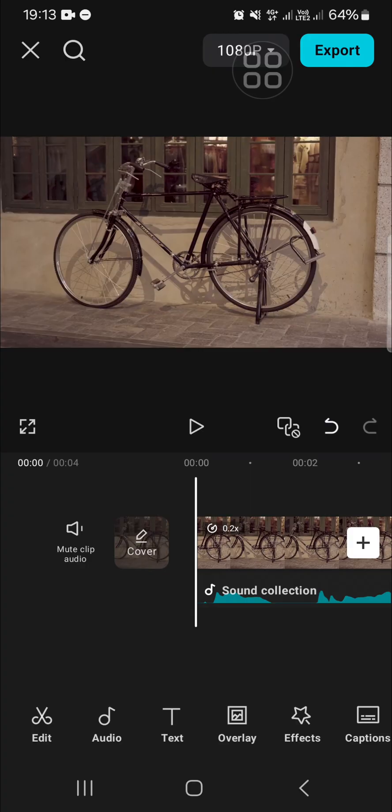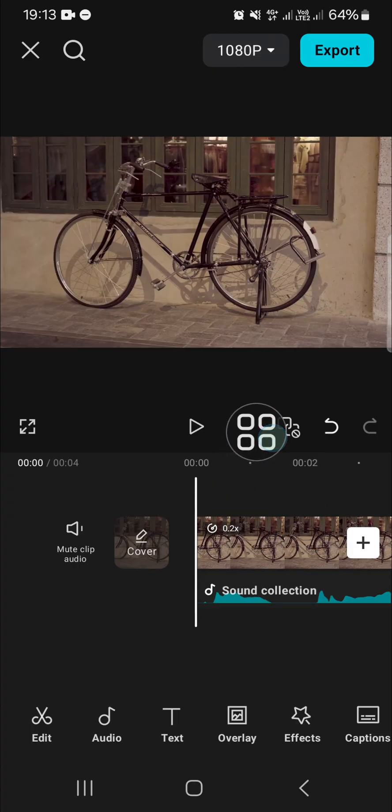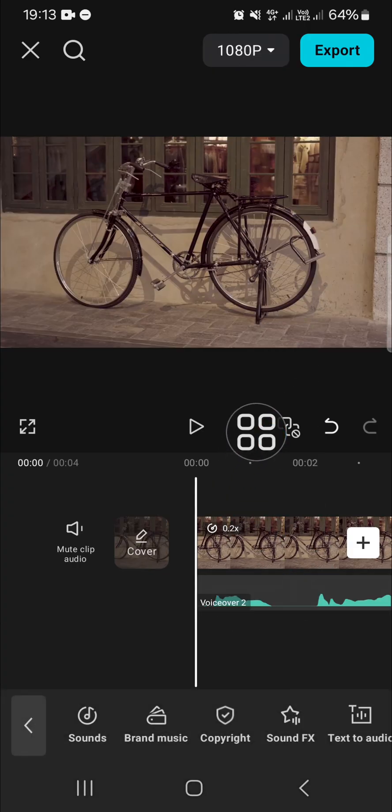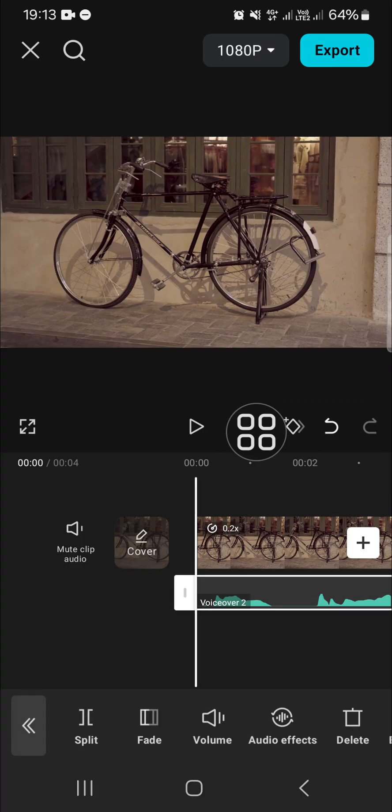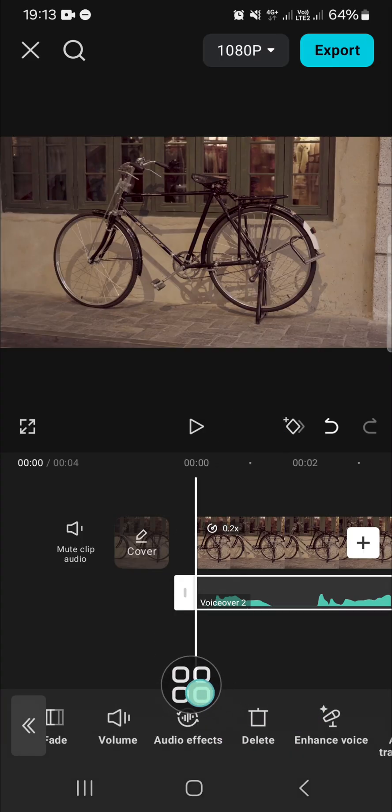For example, I'm going to apply echo voice effect to this audio. If you want to do that, we can tap on the audio and tap on the audio one more time, and we can go to the audio effect right here.